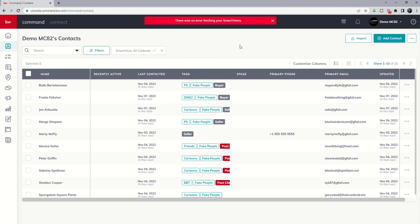So that's essentially the walkthrough of how to go through deleting contacts out. Remember, it's a two step process, you archive them, and then you delete them permanently. Best practice, go through and check that archive regularly. And if for any reason you accidentally archive someone, then you can go in and restore them as well.